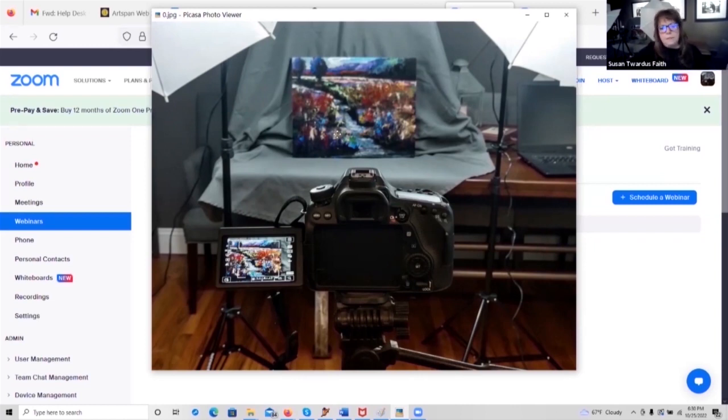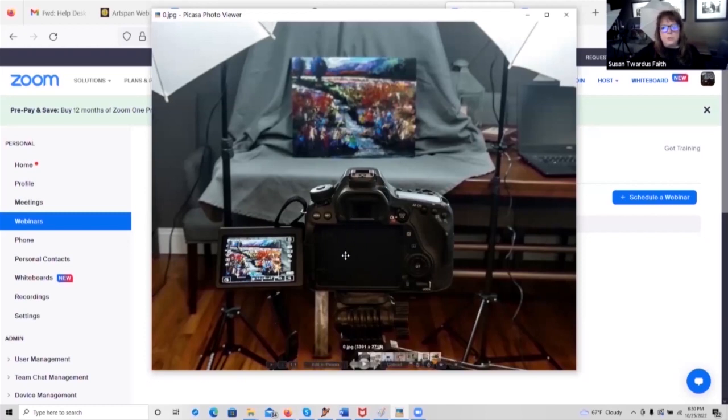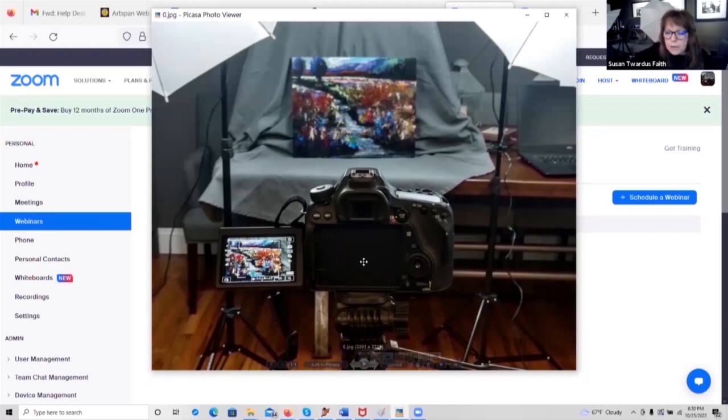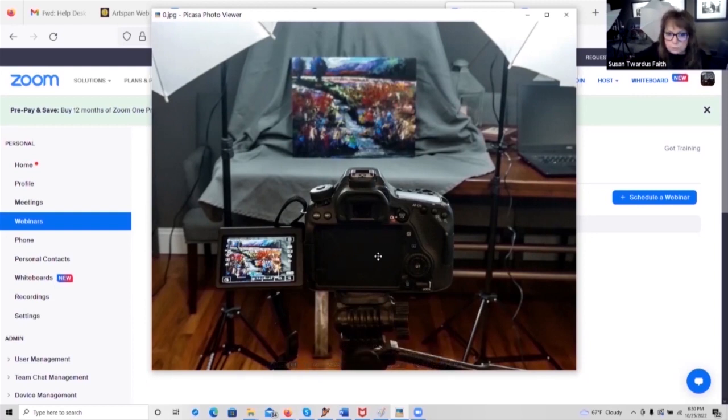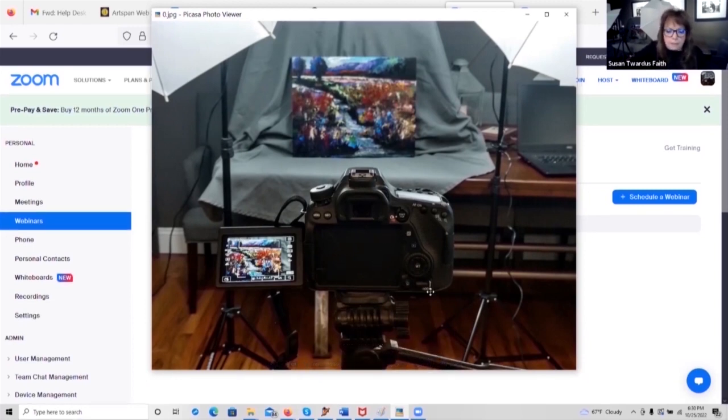The other thing I have to tell you is do not crop your images on your camera. Do not crop and adjust your images on your cell phone. And I'm going to show you why.